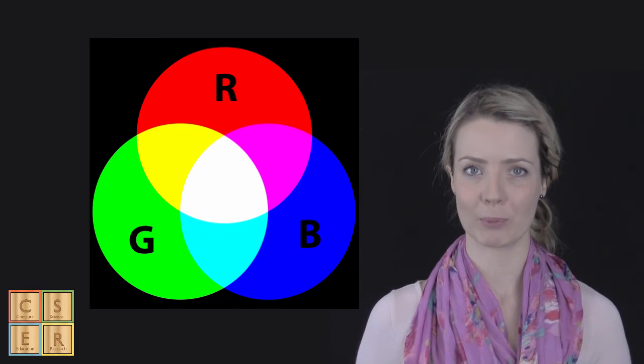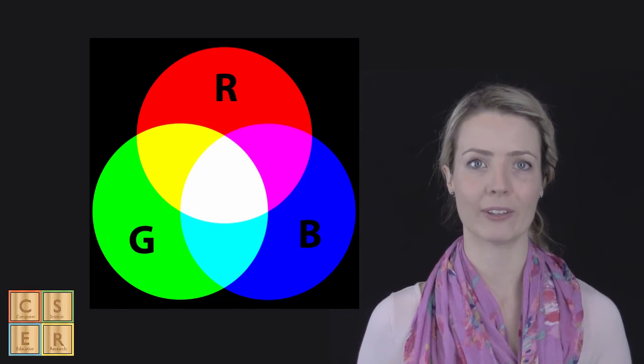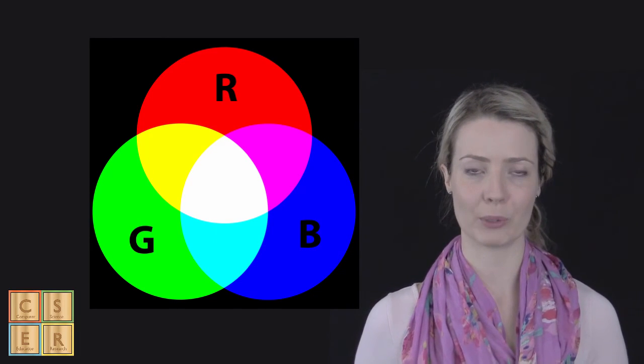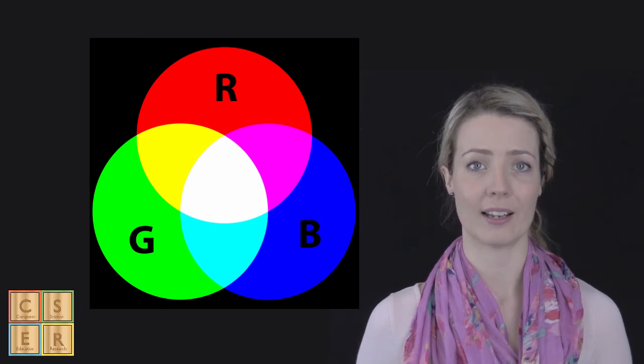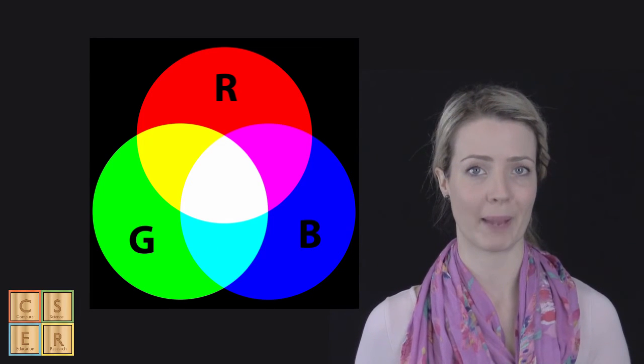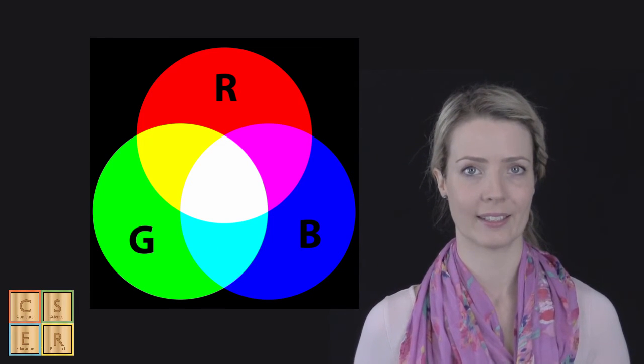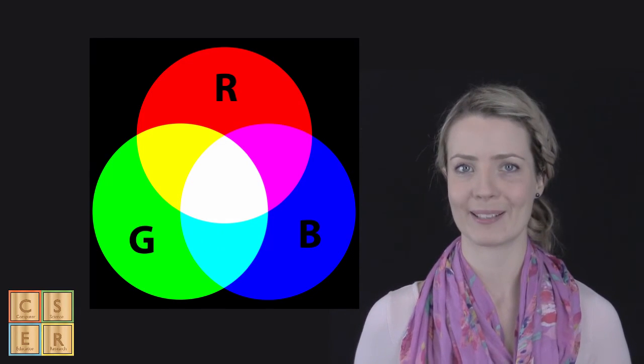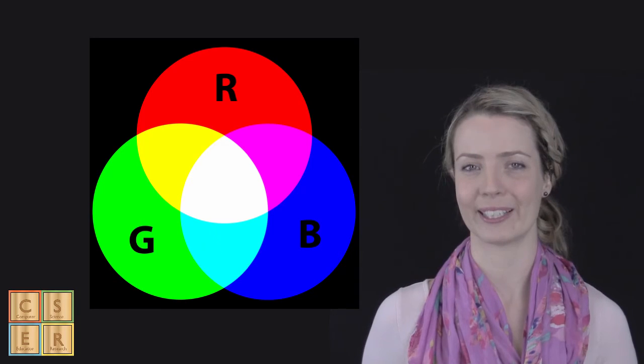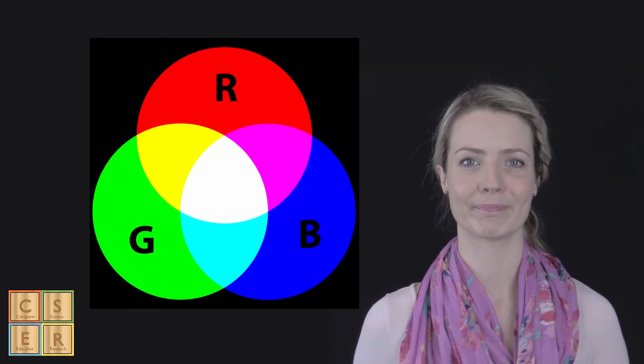Students could explore how coloring images on computers are different to using paint. This might be something that you'd like to research after looking at this video.